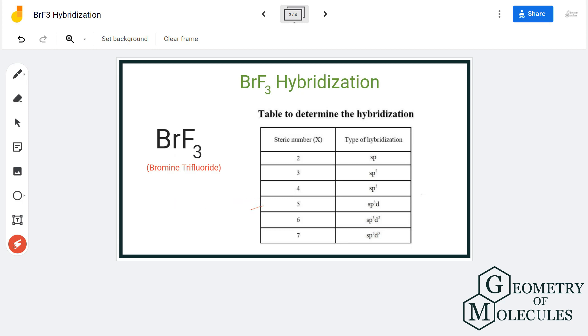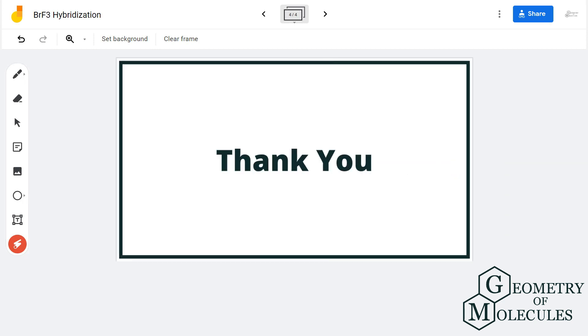For more videos on Lewis structure, molecular geometry, polarity, and hybridization of molecules, subscribe to our channel. Thank you for watching.